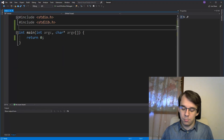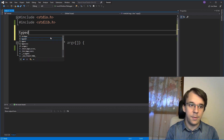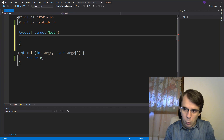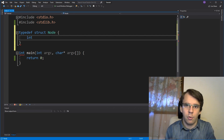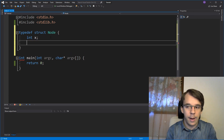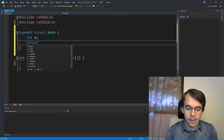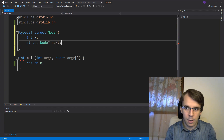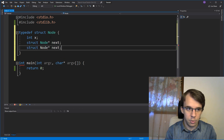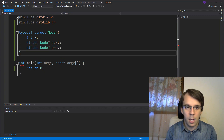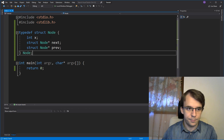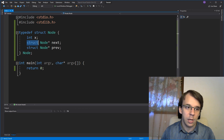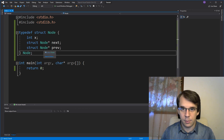Let's get to implementing it. First, we should create a node struct. So I'm going to say typedef struct node. Similarly to what we had before, I'm going to store an int, but you can store anything you want. As I said, I need a node pointer next like before, but I also need a previous node pointer. So I'm going to copy this and say previous. We have to use the struct keyword in here for the same reason that we did before.